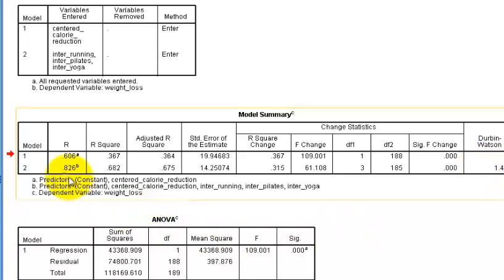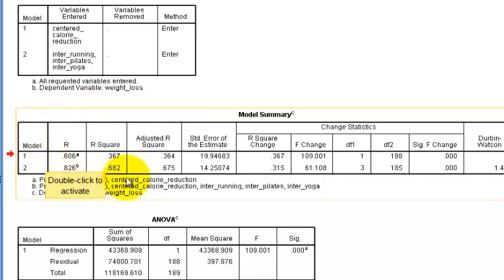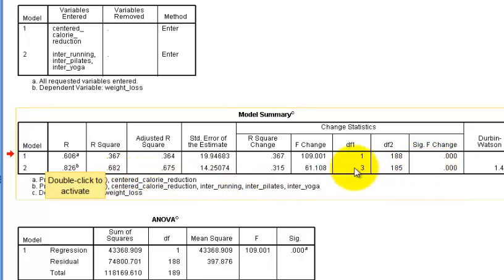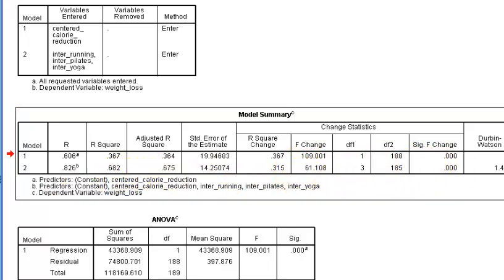I'm going to say that's close enough for me. So our first model, we have an R-square of 33.67%, which is pretty good. But when we add in the exercise, look how big that is. It jumps up to over 68%. And they are both significant.